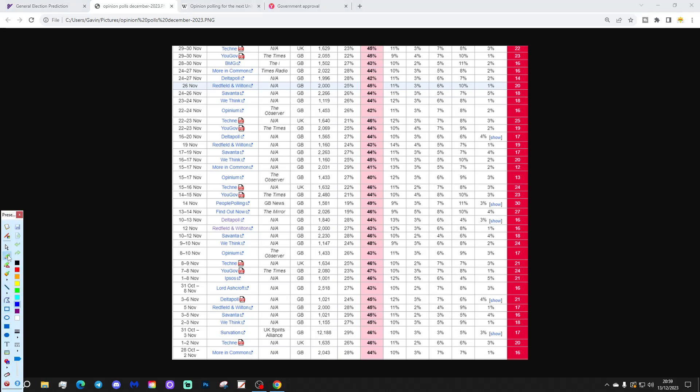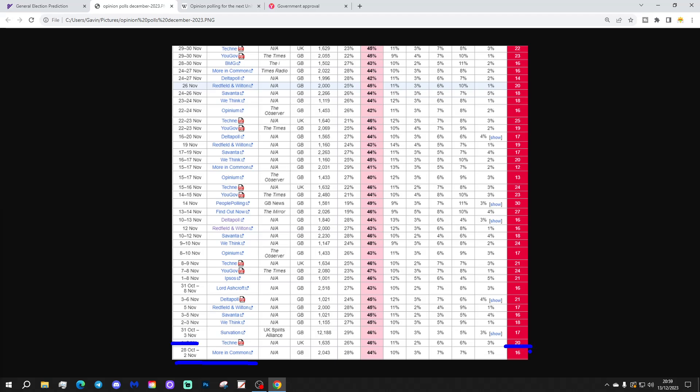So, these are the opinion polls that that prediction is based upon. We've got all of them here from Wikipedia right away in the first, which was More in Common down here from the 28th of October, 2nd of November, that gave Labour a 16% lead, all the way up to the final poll, which was Techni, and that was the 29th to the 30th of November, that gave Labour a 22% lead.